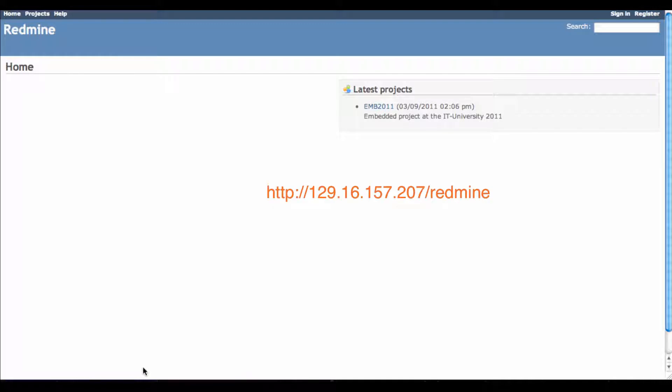First, what you're going to have to do is go to the URL address 129.16.157.207.